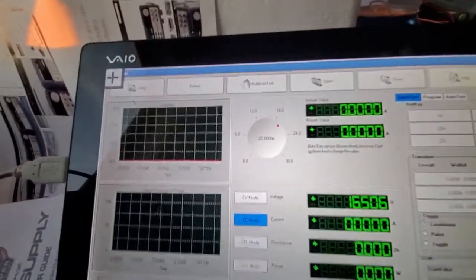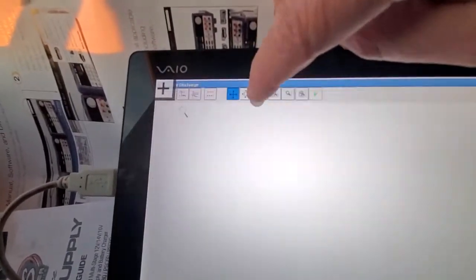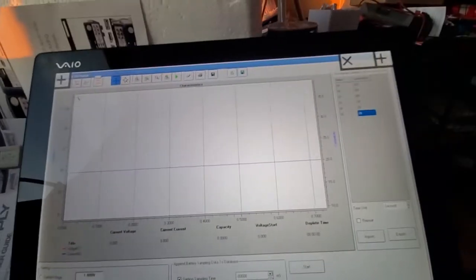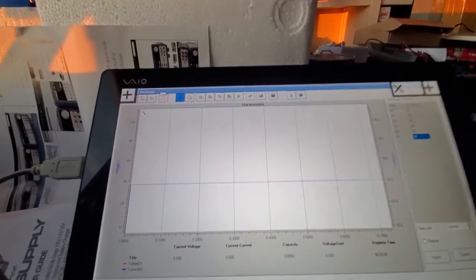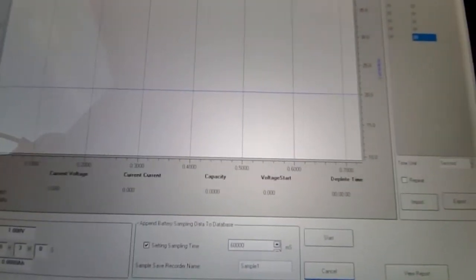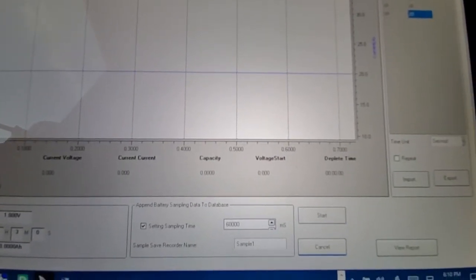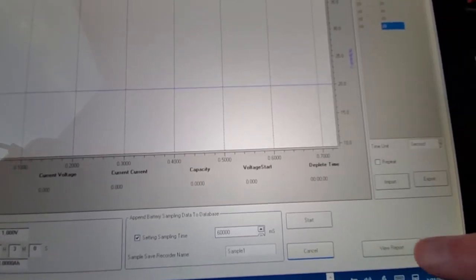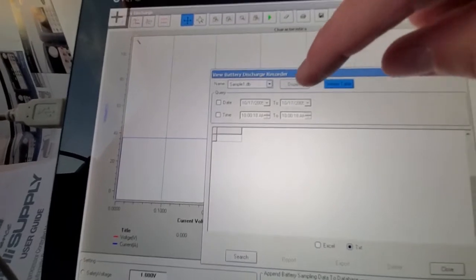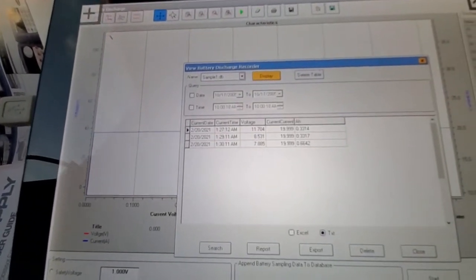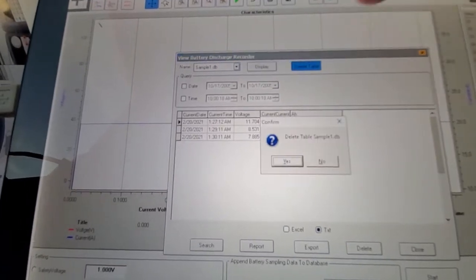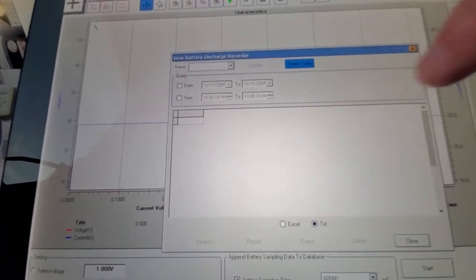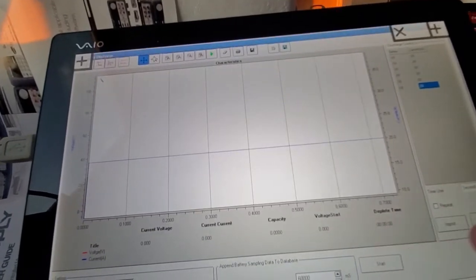Then you go over to where it's this battery, and first thing you want to do is go over to view report, which is right here on the bottom right. And you click display, and that'll display all the data that it's captured, and then delete the table to give you a new capture. Close that.